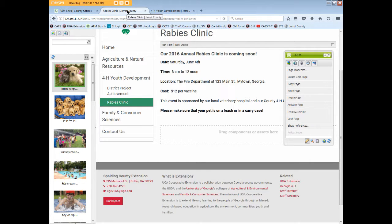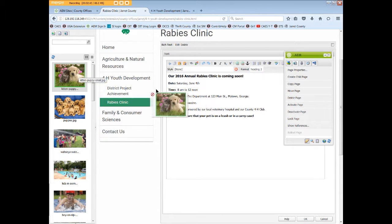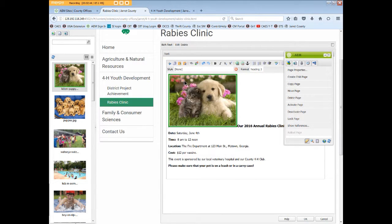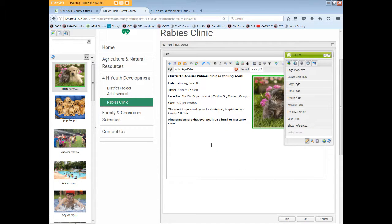Let's edit the rabies page again and add a really cute image of a kitten and a puppy, which we've already uploaded to our content finder. We'll edit the rich text box, click at the top of the box, drag the image over, right-align the picture, and we're done so we'll save OK again.